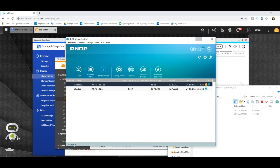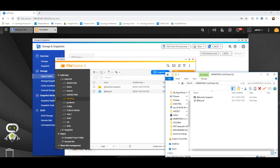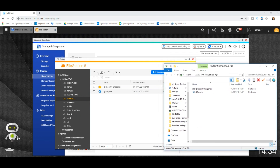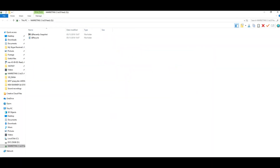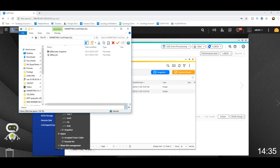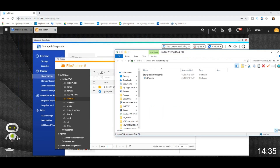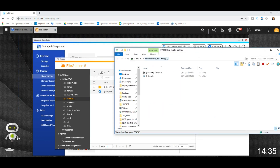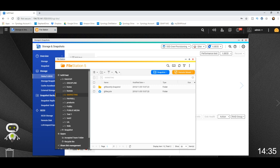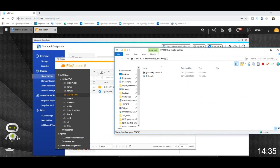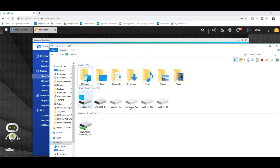When it comes to transferring files to the NAS, you've got two ways of doing it. You can either drag folders and files directly into the user interface, or just use the Windows file explorer like this as you would with any other Windows drive — pictures, documents, whatever — and drag files and folders into it. We're looking at the Marketing folder here, and we'll open that up from the network drive.